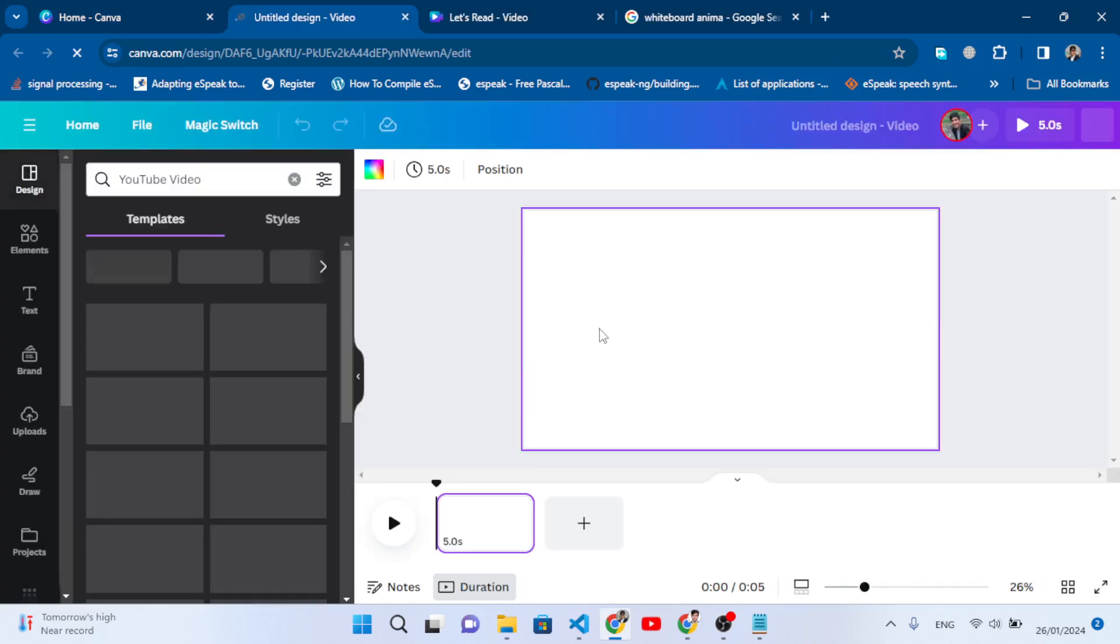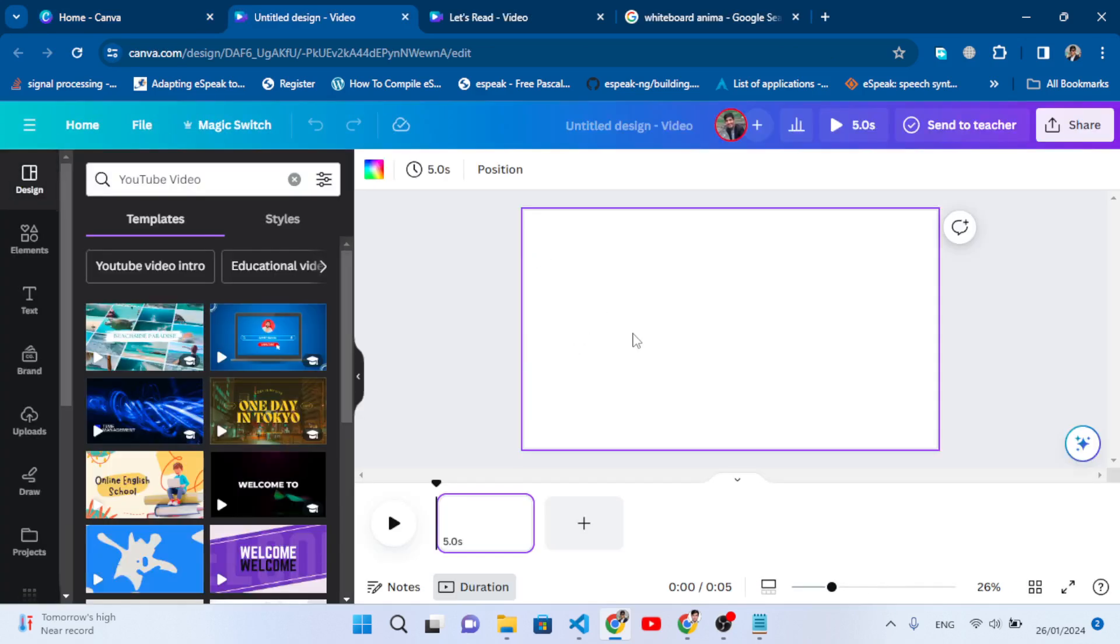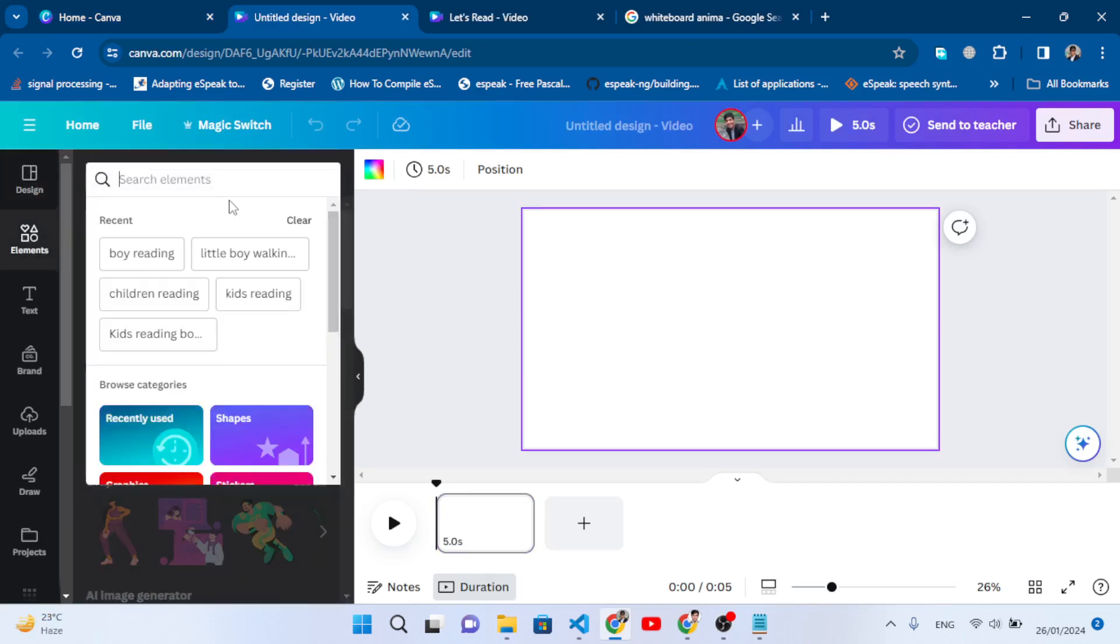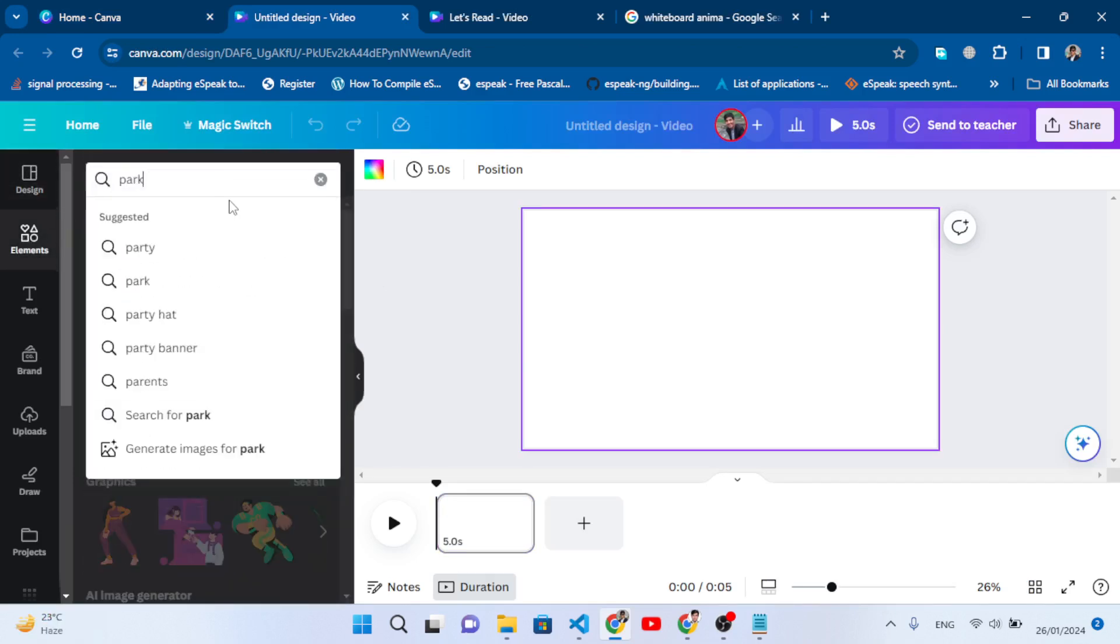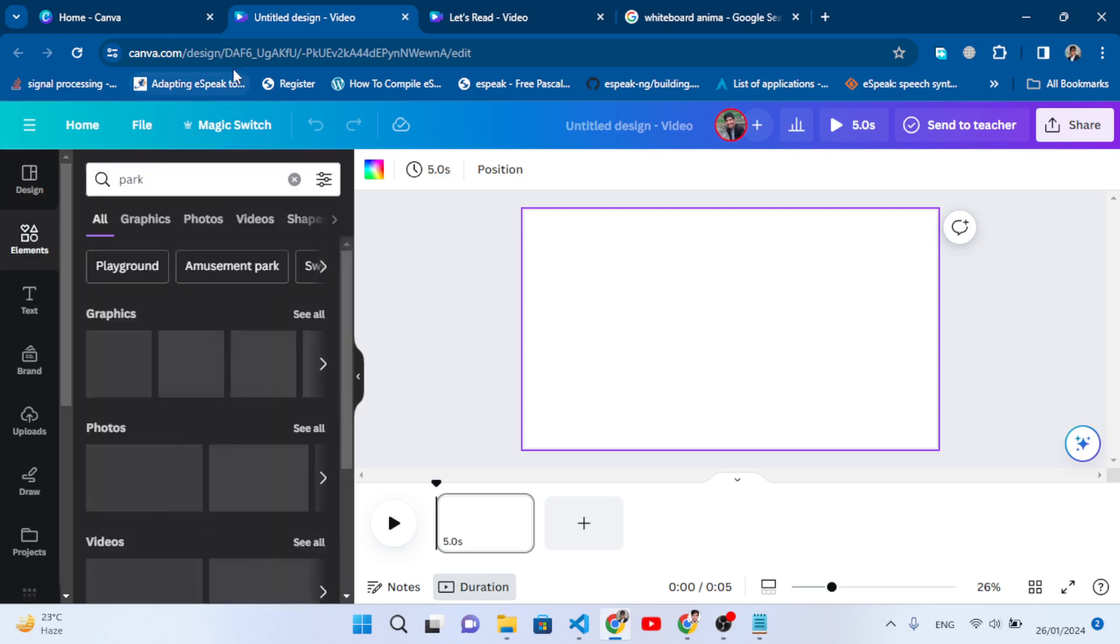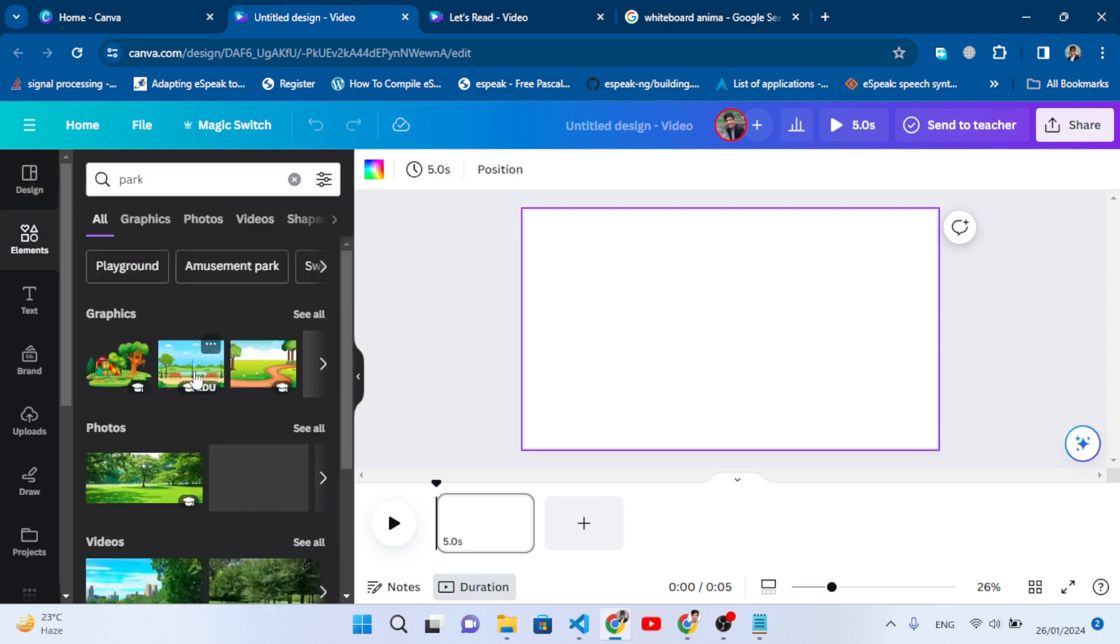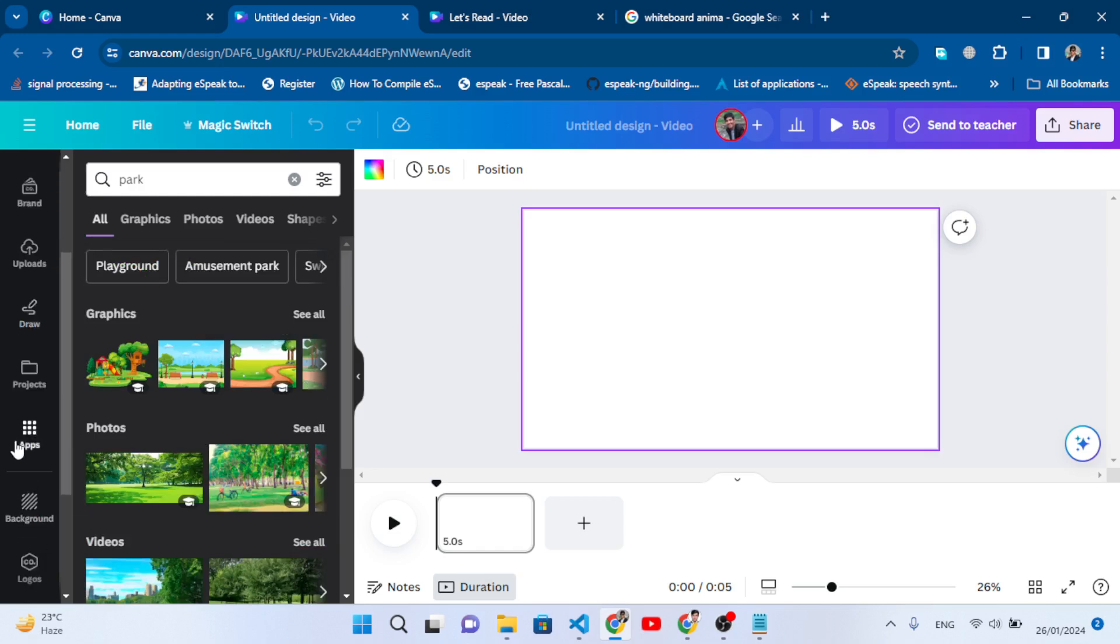For the background image, you can find that in Elements. You can search here, like 'park', and you will see different beautiful images. You can also generate images using AI.